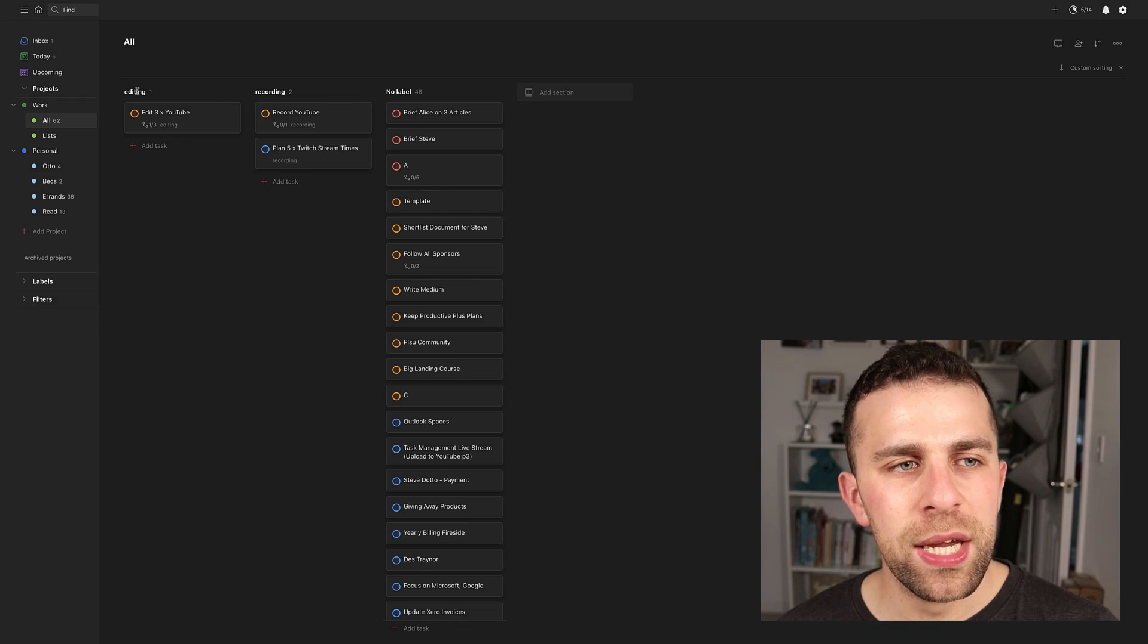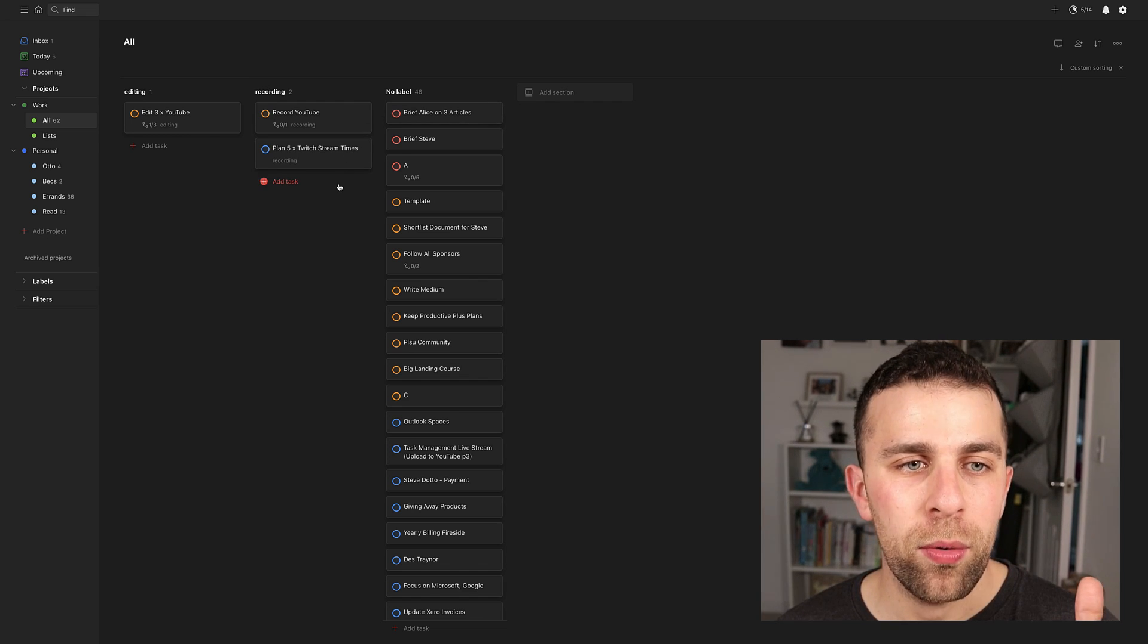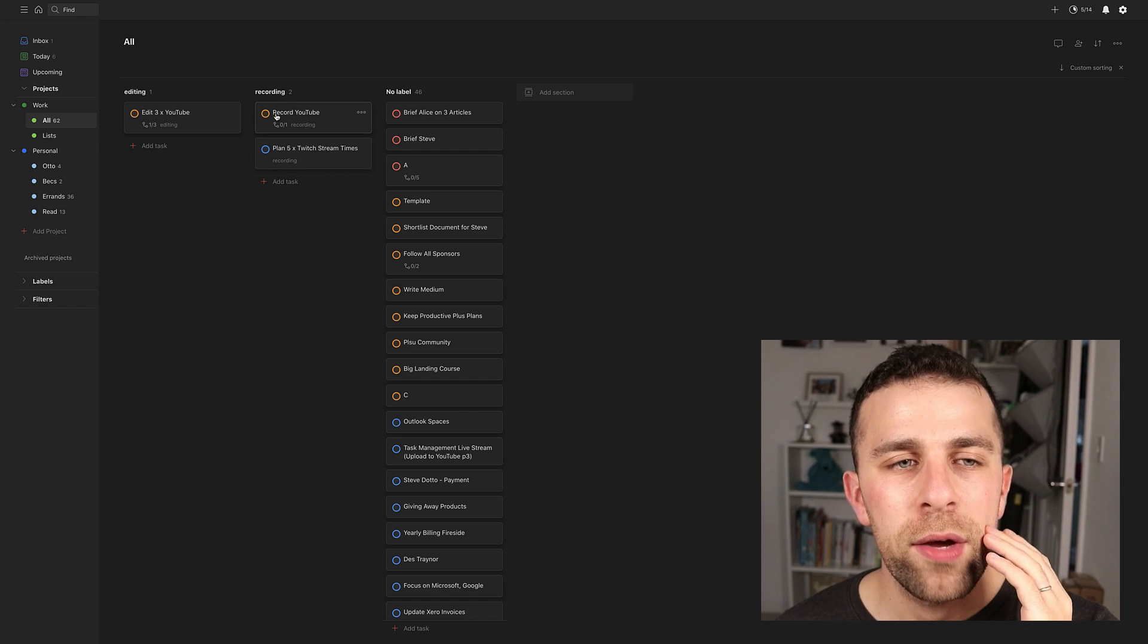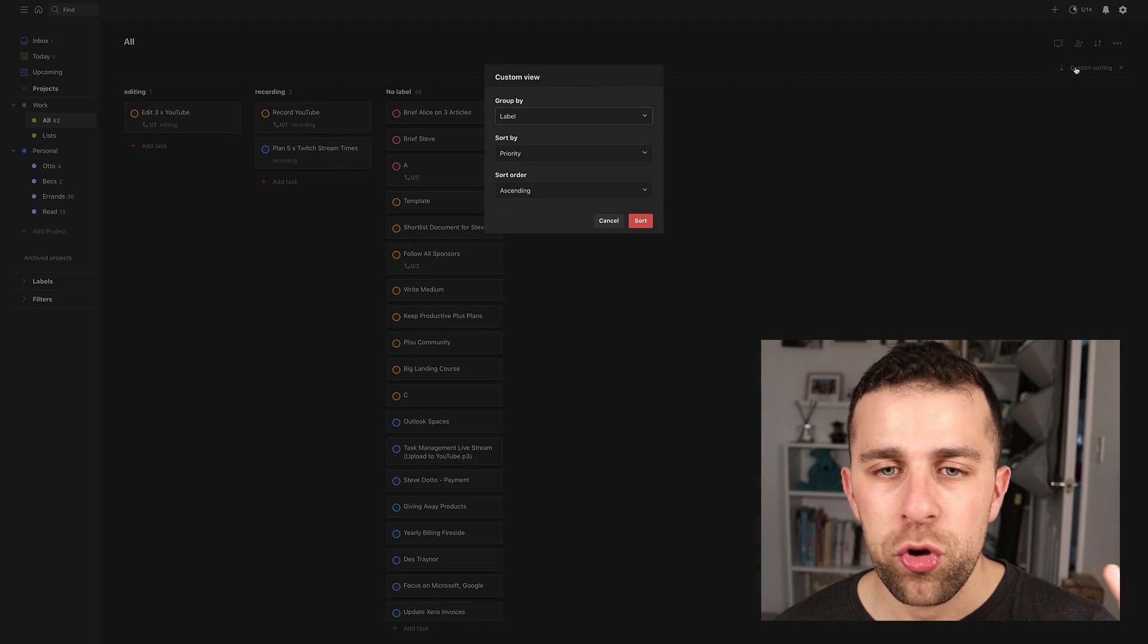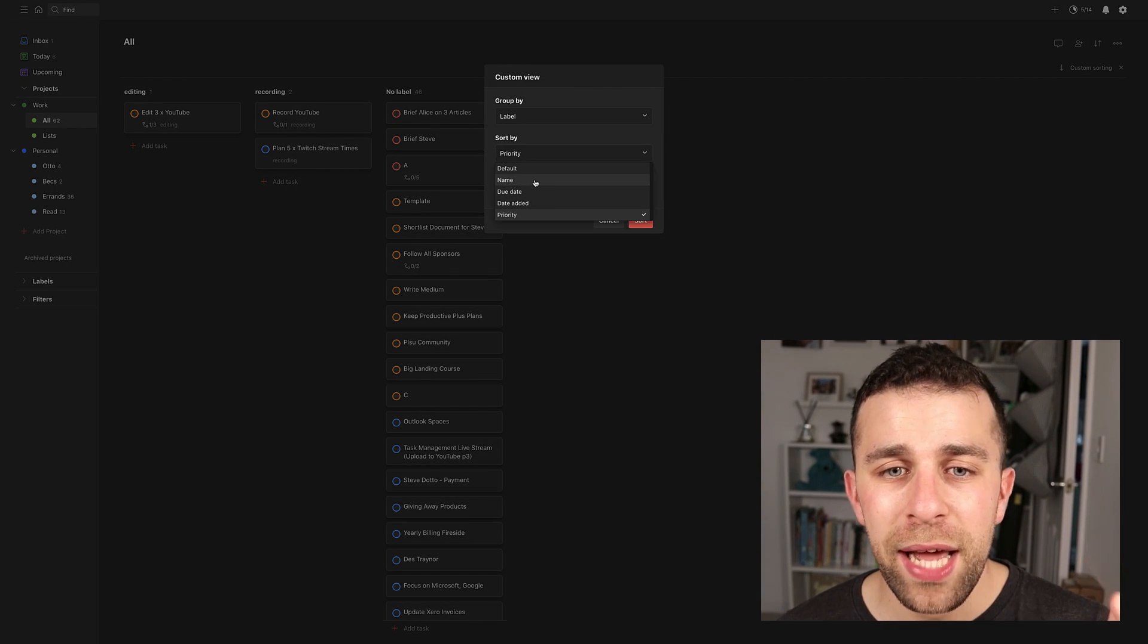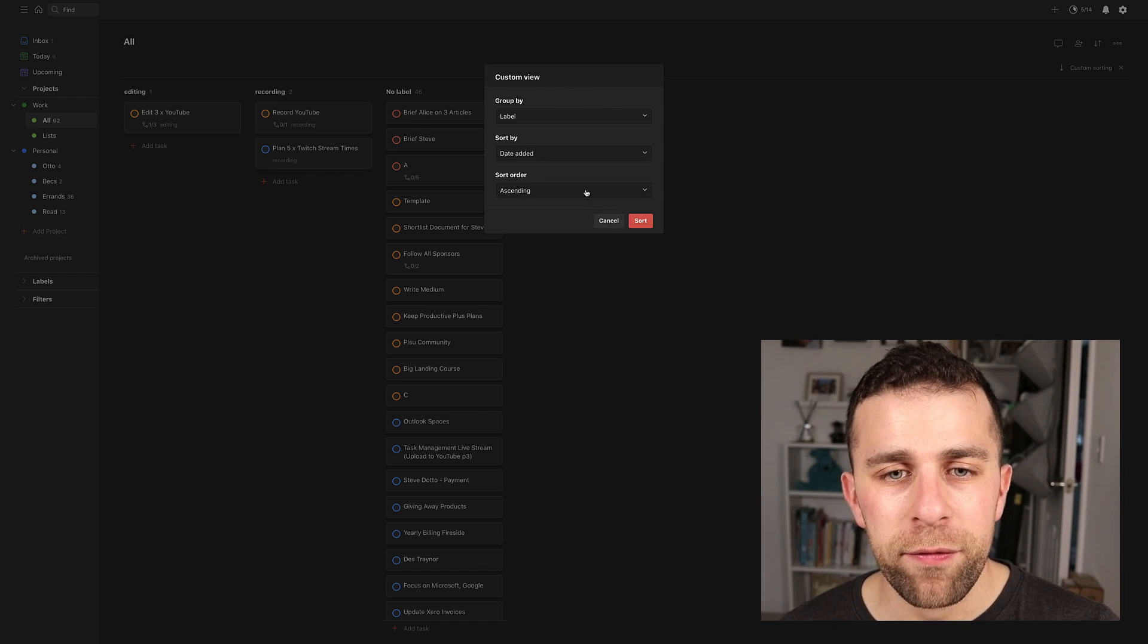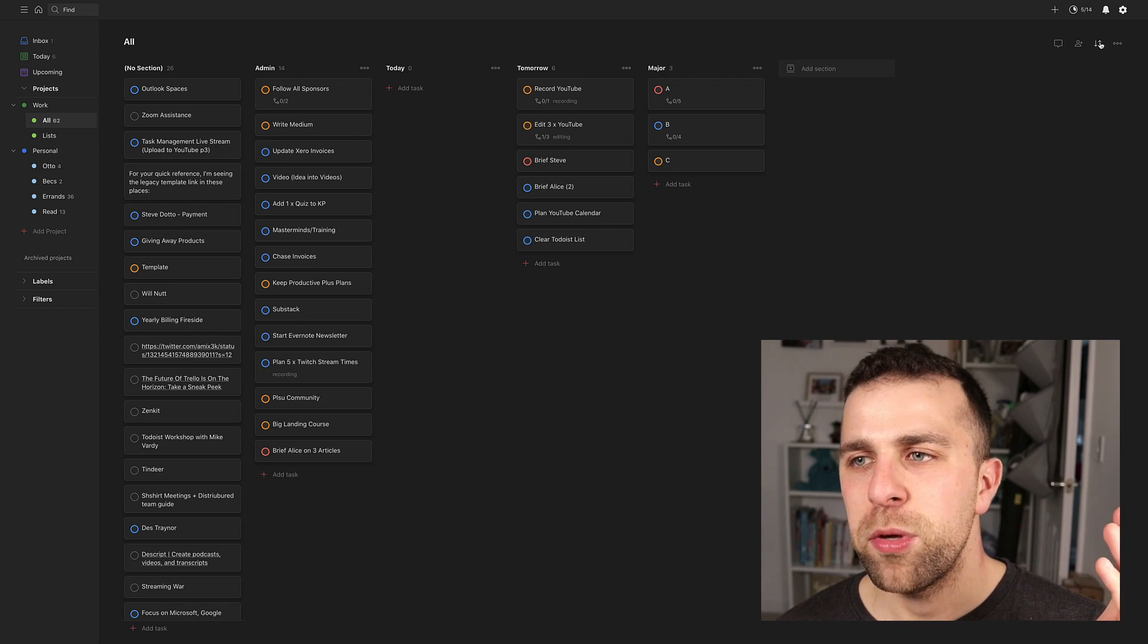So as you can see, they've got an editing section, a recording section, and anything with no label. But what's quite nice as well is it still organized it based on priority. So for example, if you wanted to see the things you needed to record with the highest priority, that can be doable there. You can also change that to anything else. For example, you could change it to the name, the due date or the date added. So if you want to get the oldest stuff done first, you could put descending and sort it like that.